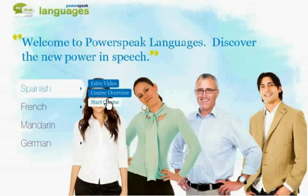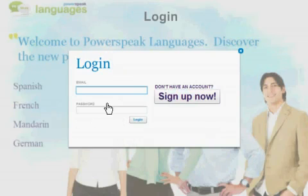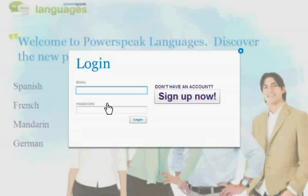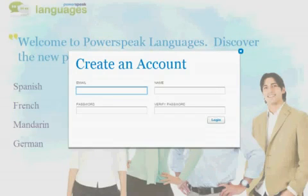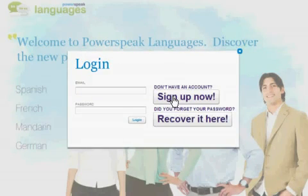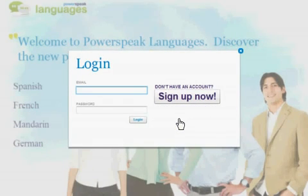Click Start to begin a course. Each time you start a course, you'll be prompted to log in. If you don't already have an account, creating one is easy. You'll need an email address and you'll need to create a password. You'll need to use this email address and password each time you return to PowerSpeak Languages. If you forget your password, it's easy to recover it.